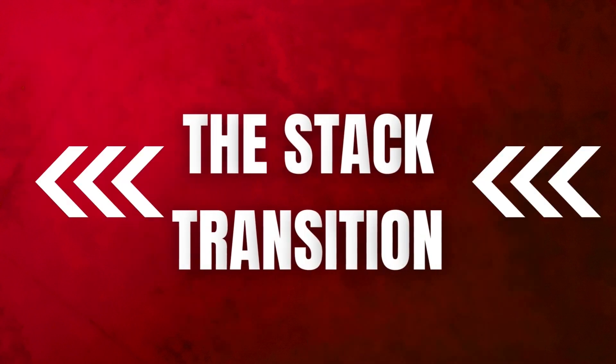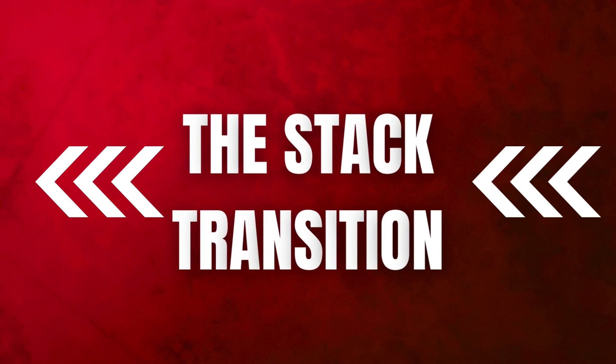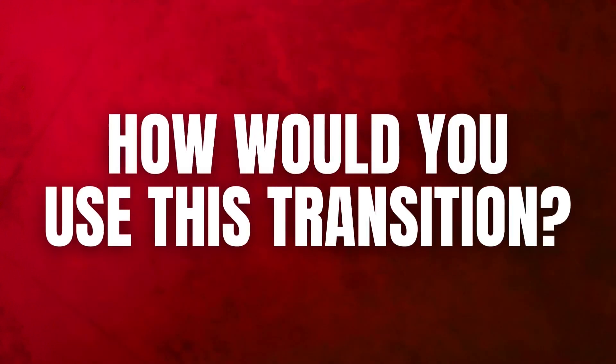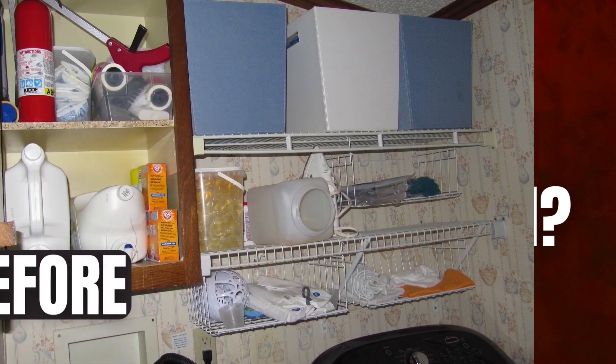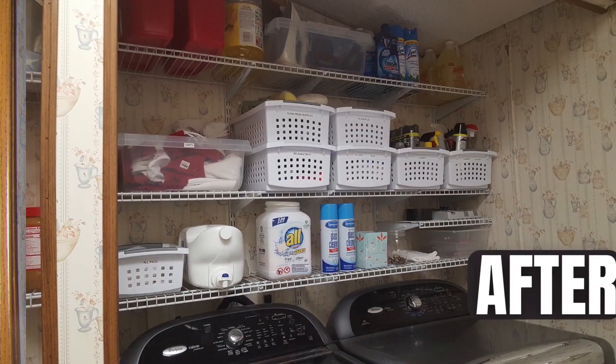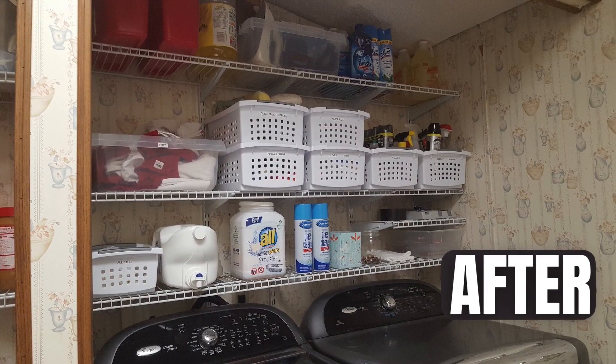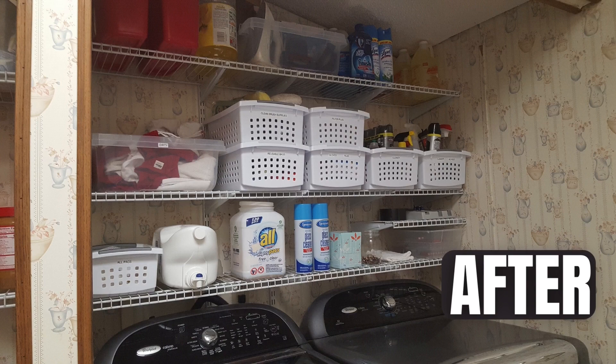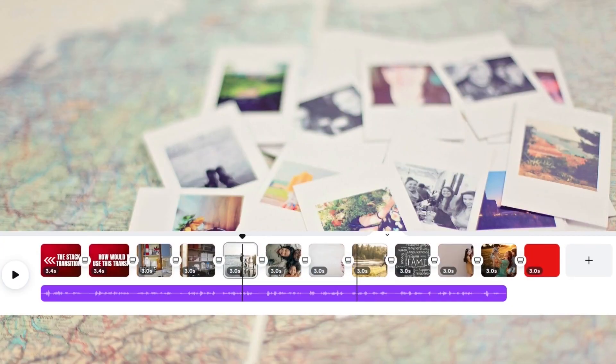Stack is another neat transition. I find this one really fun for when you are wanting to share a lot of photos with your viewers. You can simply add a bunch of photos to a video editor in Canva.